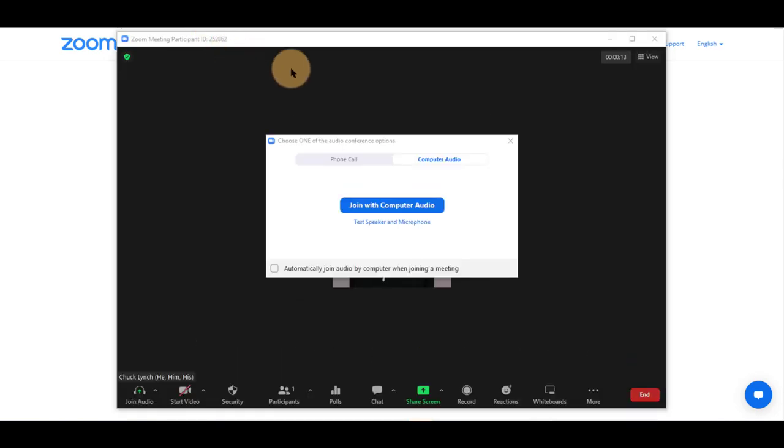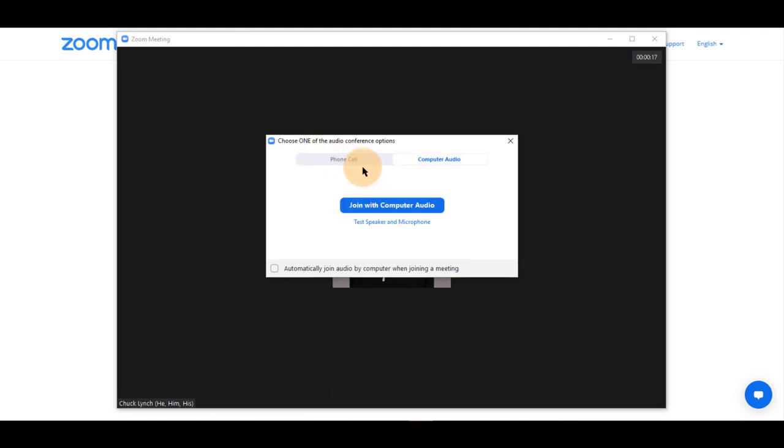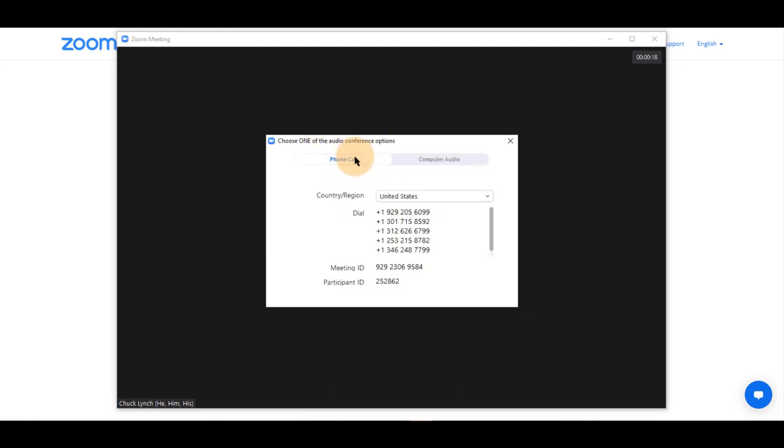Next, this screen will appear with join with computer audio or phone call.